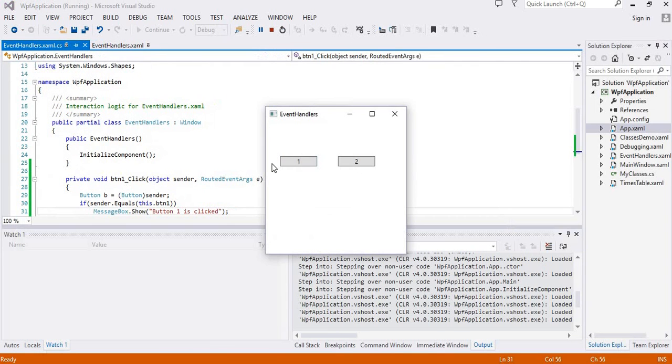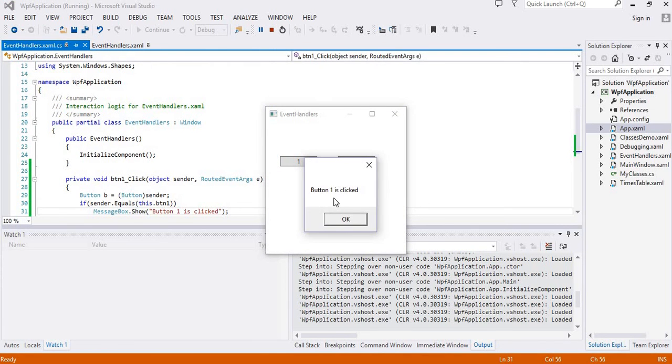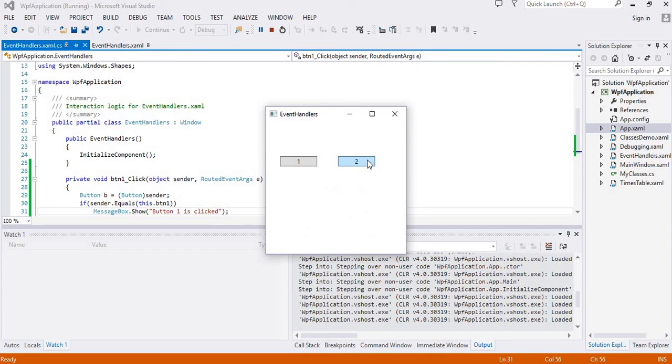When button 1 is clicked it is saying button 1 is clicked. When button 2 is clicked nothing happens.